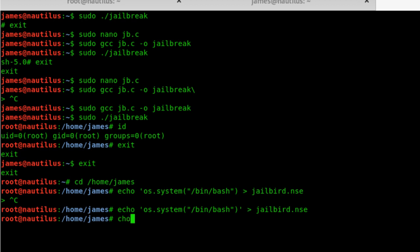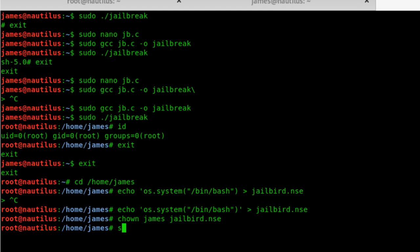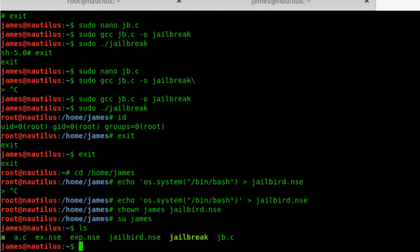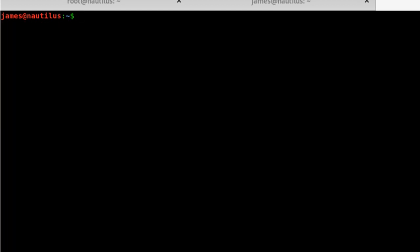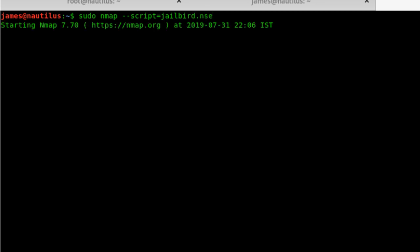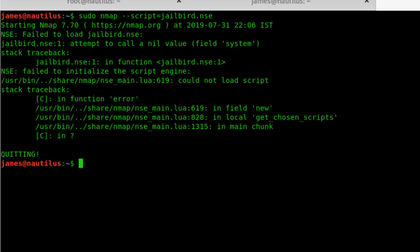Now I'll have to do a chown on james:jailbird.nse. Right, so that'll change the ownership to chang. I'll do a su chang, and I'm in chang right now. Let me see where I am, I should be in the home folder. Yeah, I am in the home folder. The jailbird is here, jailbird.nse. So what I have to do is sudo nmap --script=jailbird.nse and hit enter. That'll start nmap.